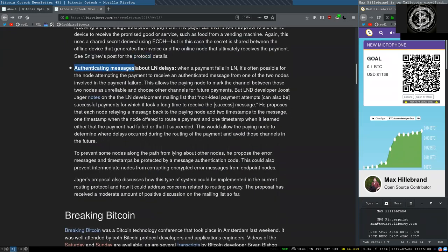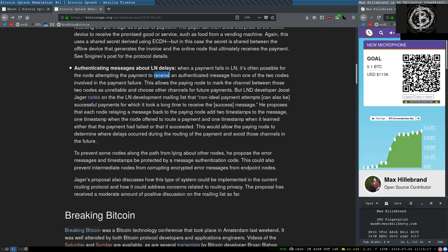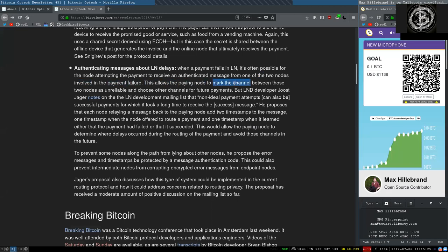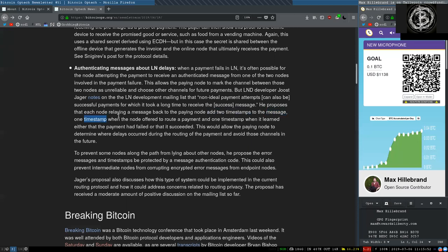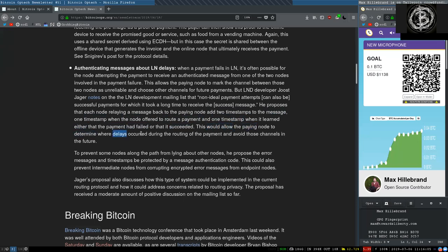Authentication messages about Lightning Network delays. When a payment fails in Lightning Network, it's often possible for a node attempting the payment to receive an authenticated message from one of the nodes involved in the payment failure. This allows the paying node to mark the channel between those two nodes as unreliable and choose other channels for future payments. But L&D developer Joost Jagger notes on the Lightning Network development mailing list that non-ideal payment attempts can also be successful payments for which it took a long time to receive the success message. He proposed that each node relaying a message back to the paying node add two timestamps to the message: one timestamp when the node offered to route a payment and one timestamp where it learned either that a payment had failed or that it succeeded. This would allow the paying node to determine where delays occurred during the routing of a payment and avoid those channels in the future.